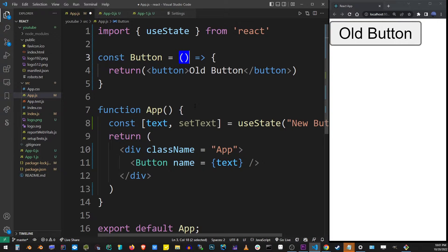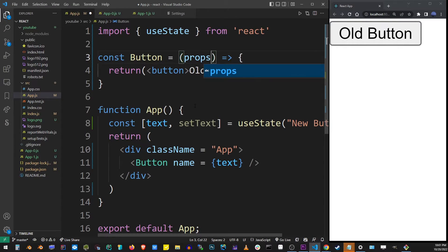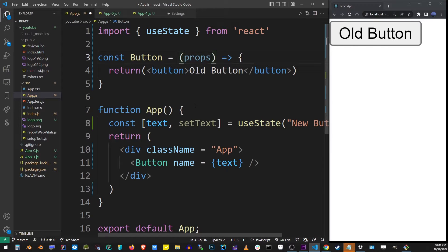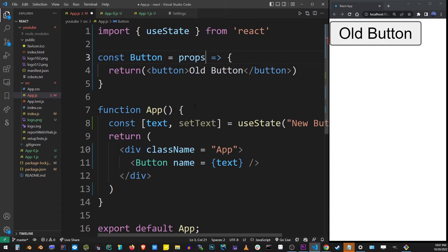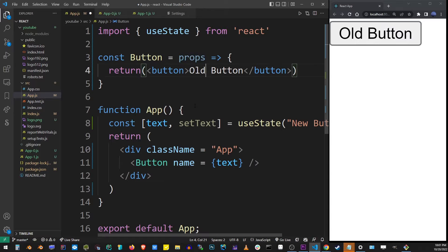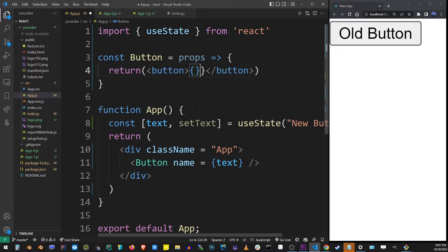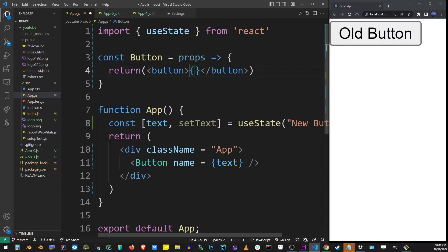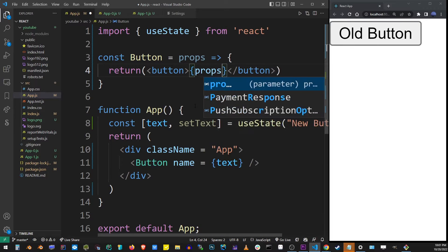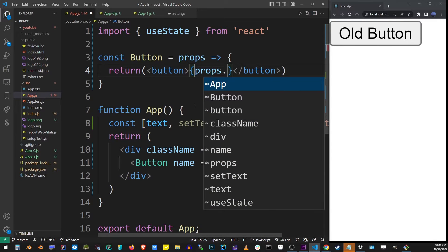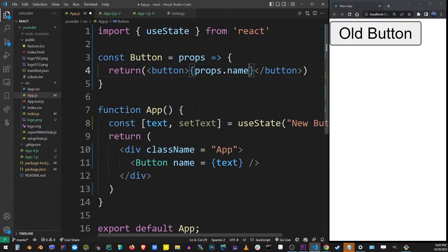In the button component, now you need to add a props argument. Because we're only using one argument here, I can safely remove the parentheses. Now inside the return value of this button component, I'm going to replace the text of the button with props.name, because remember that's the property name over here.